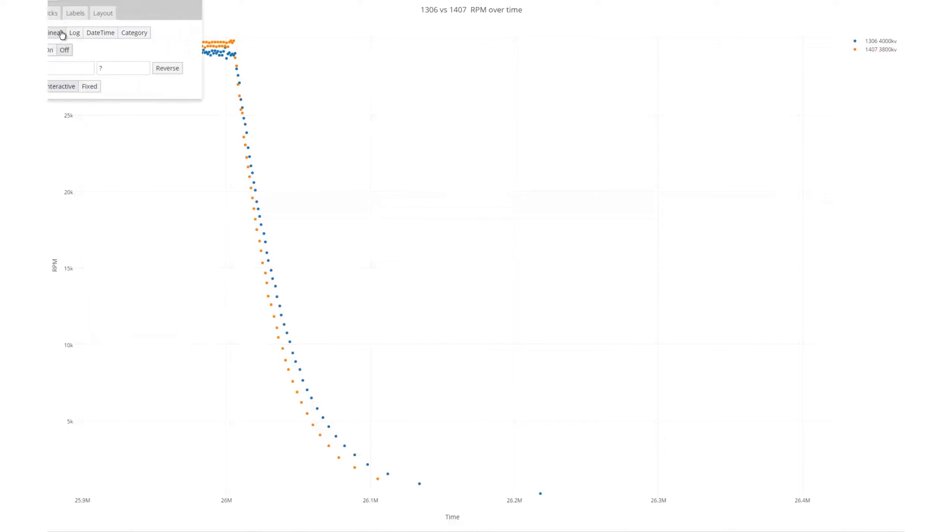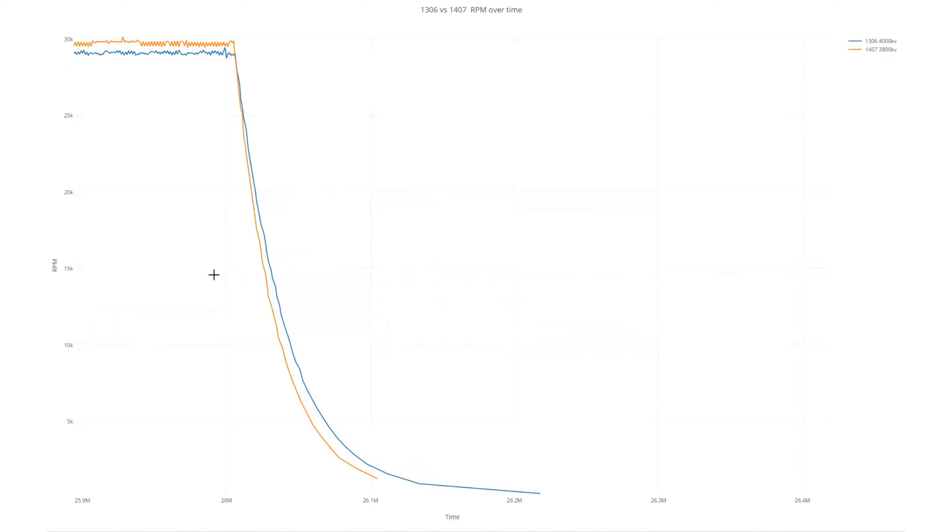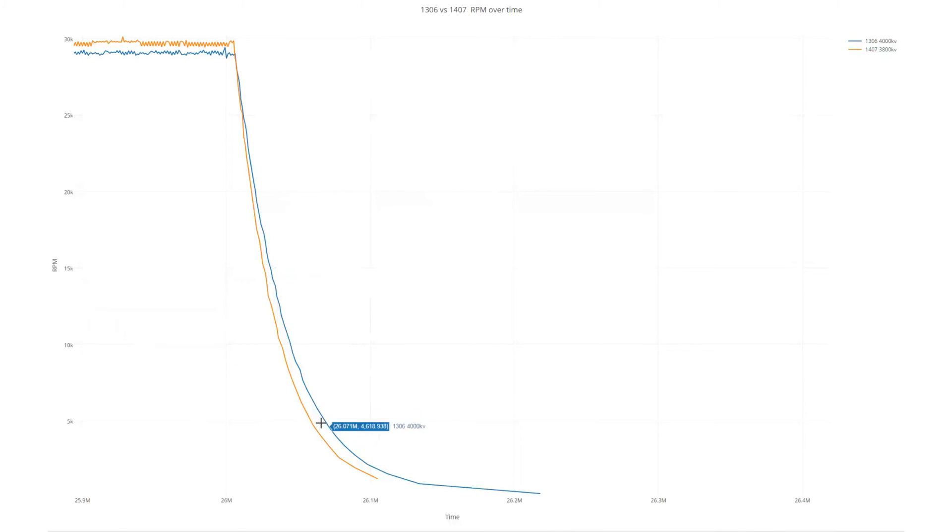And if we switch this, you can really see how much quicker this 1407 drops down. And here, as it tails out to a full stop, 15,000 rpm, this is about a four millisecond gap, and down around five, this grows to about 11 milliseconds.